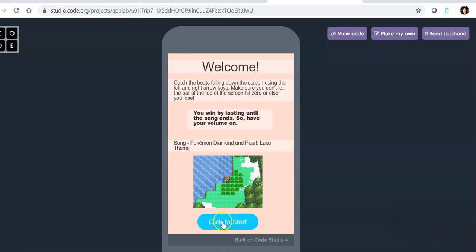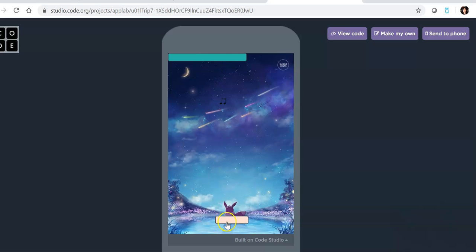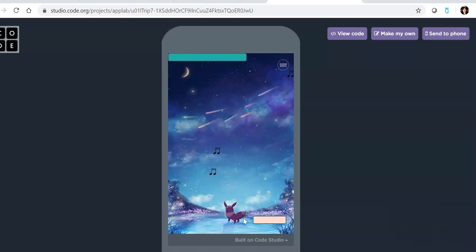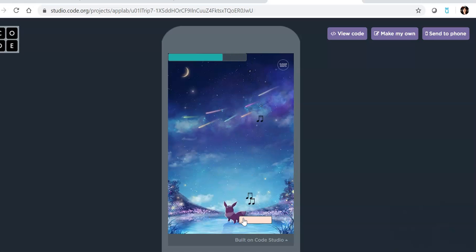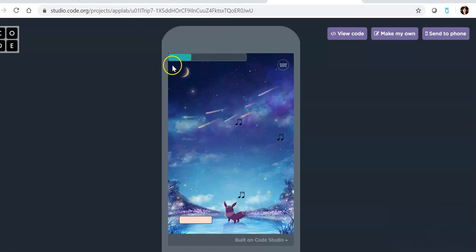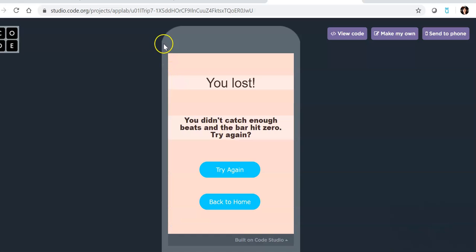This one is by Paige McNamara, and you actually use the keys to catch the notes here. But if you can't catch all the notes in time, and I think I'm running out of time here, then you see this bar will go down.